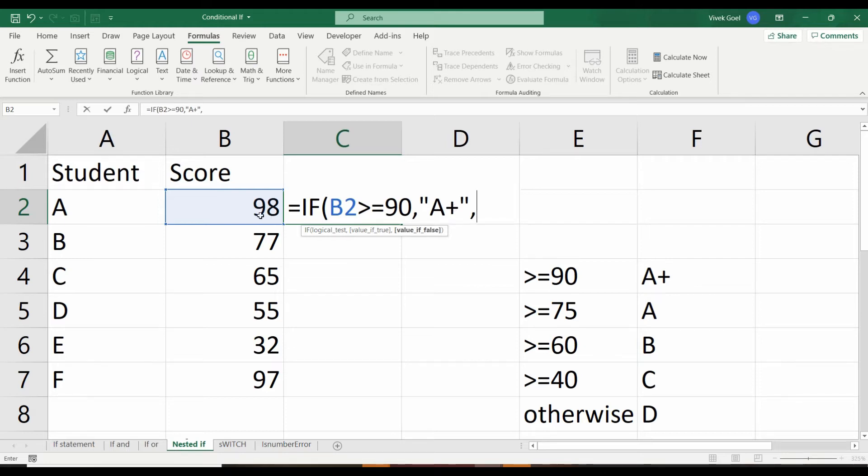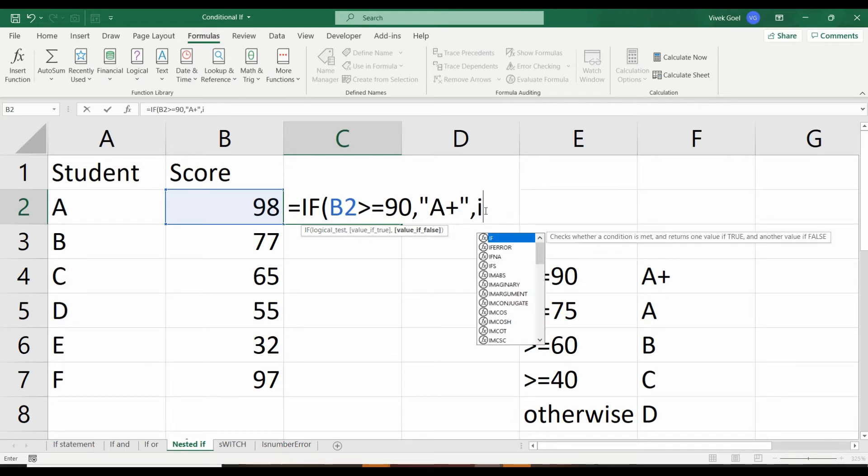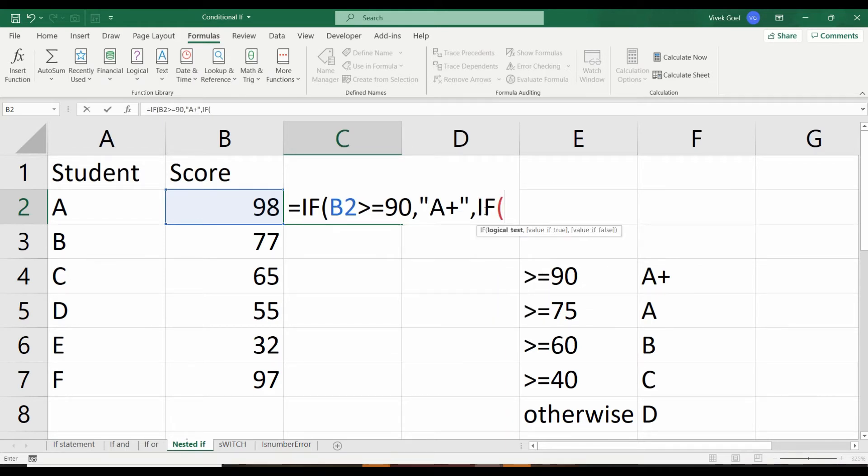But if we execute the same formula for student B, he scored less than 90. So the formula will move forward to the false part. Now here, instead of writing A grade, we will write another IF statement. Because if we write A here, it will allocate A to everyone, even to people who should have received D.